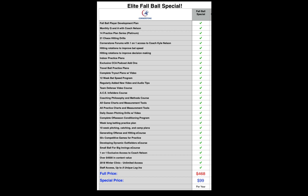You're going to get our 14 practice plan series plus our travel ball specific plans. We have 21 chaos drills that are incredibly popular with our members right now — this creates a great decision-making environment in practice so your players aren't just learning to swing, they're learning to actually hit. We give you our hitting rotations as well as our 21-week bat speed improvement plan, and all of our camp plans for pitching, catching, and full team camps.